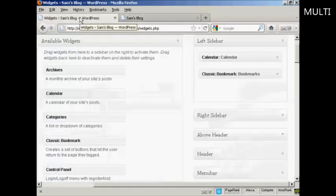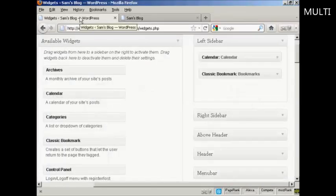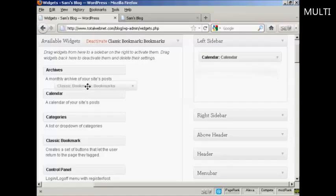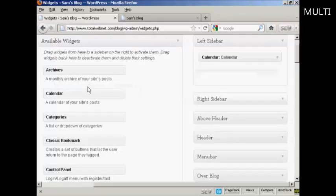Go back to the Widgets page here. The other way is to simply drag and drop it back into the available widgets. Hold down the left mouse button, drag it over to this side, release it, and you can see it's gone.